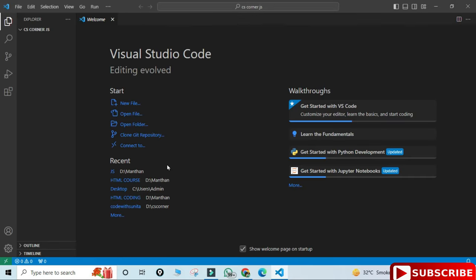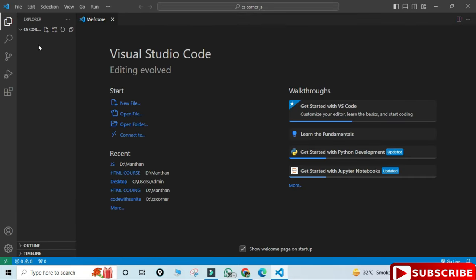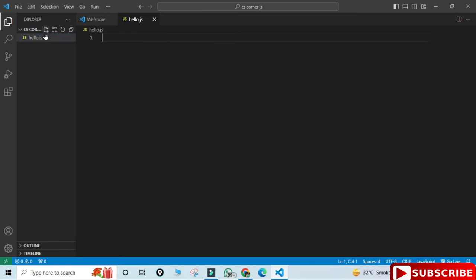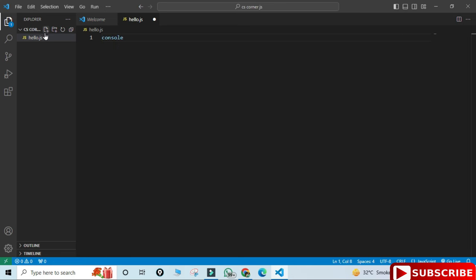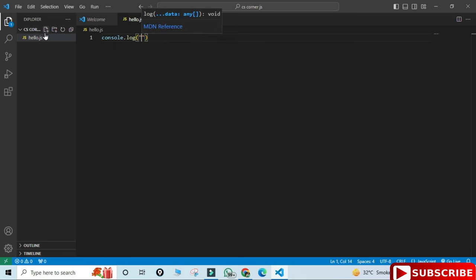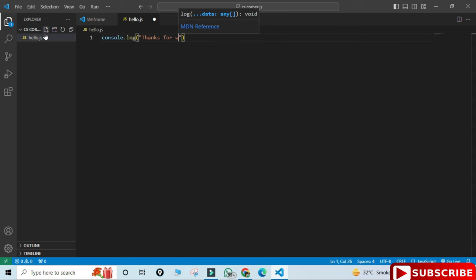My folder has been opened over here. Now I'm clicking on this plus button and here I'm creating one program hello.js. I'm giving this name to my program. You can see the file has been created. Now simply here I'm going to write console.log and some message thanks for watching. This is my message.